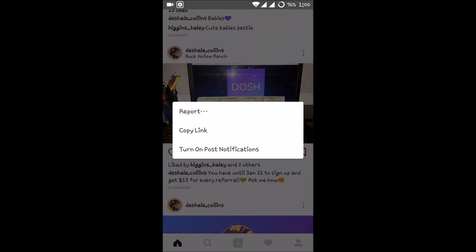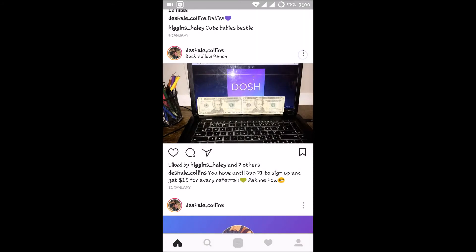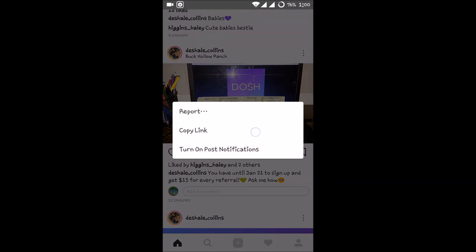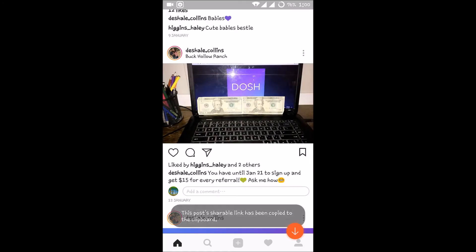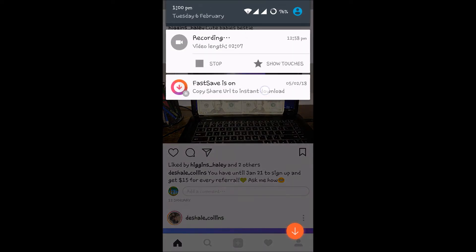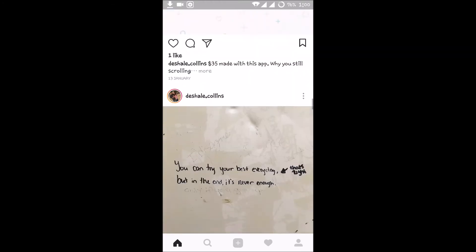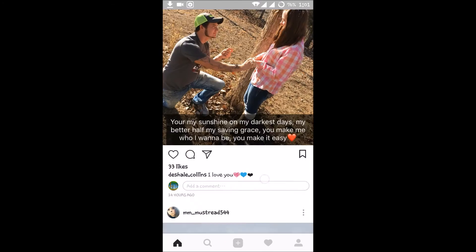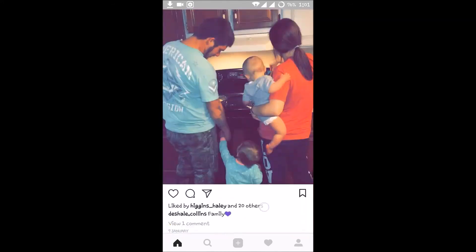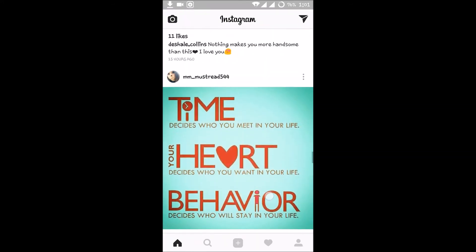When you find a video or image you want to download, click on the three dots and you will find an option called 'Copy Link.' Just click on Copy Link, and that particular video or image will start downloading automatically. You don't need to do anything else.